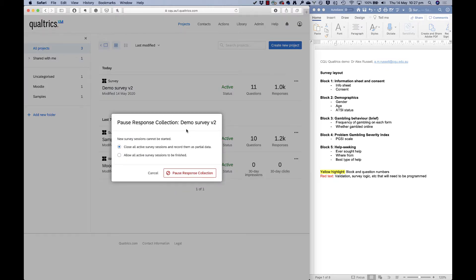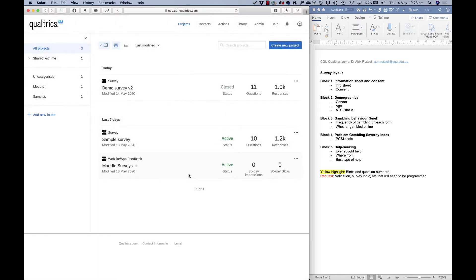When you close the survey, you'll need to decide what to do with people who were halfway through their responses. You can allow them to finish over time, but that means you'll need to re-download your data later, or you can close them all off. In this case no one is taking the survey right now, so I'm just going to close all active survey sessions and hit 'Pause Data Collection'.